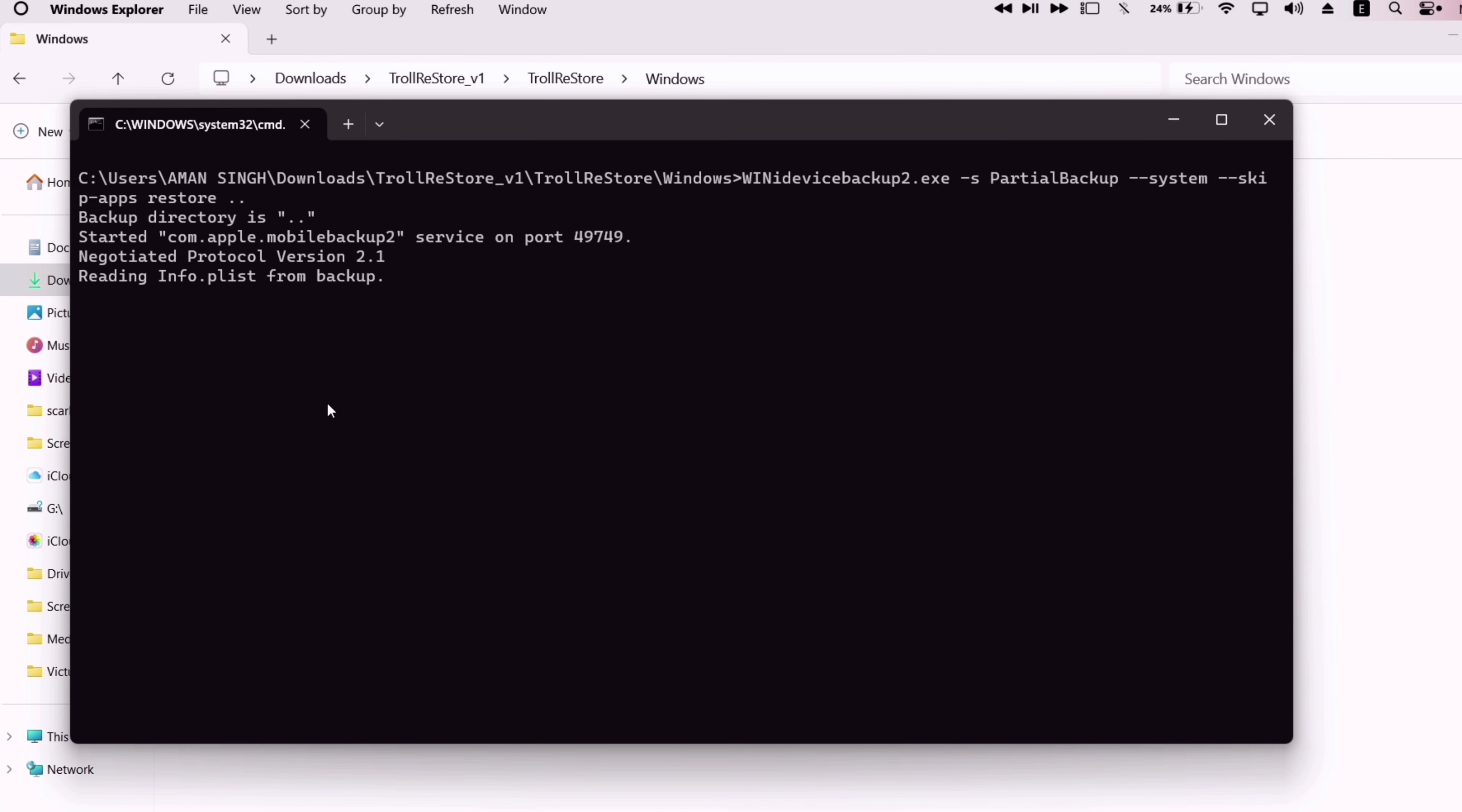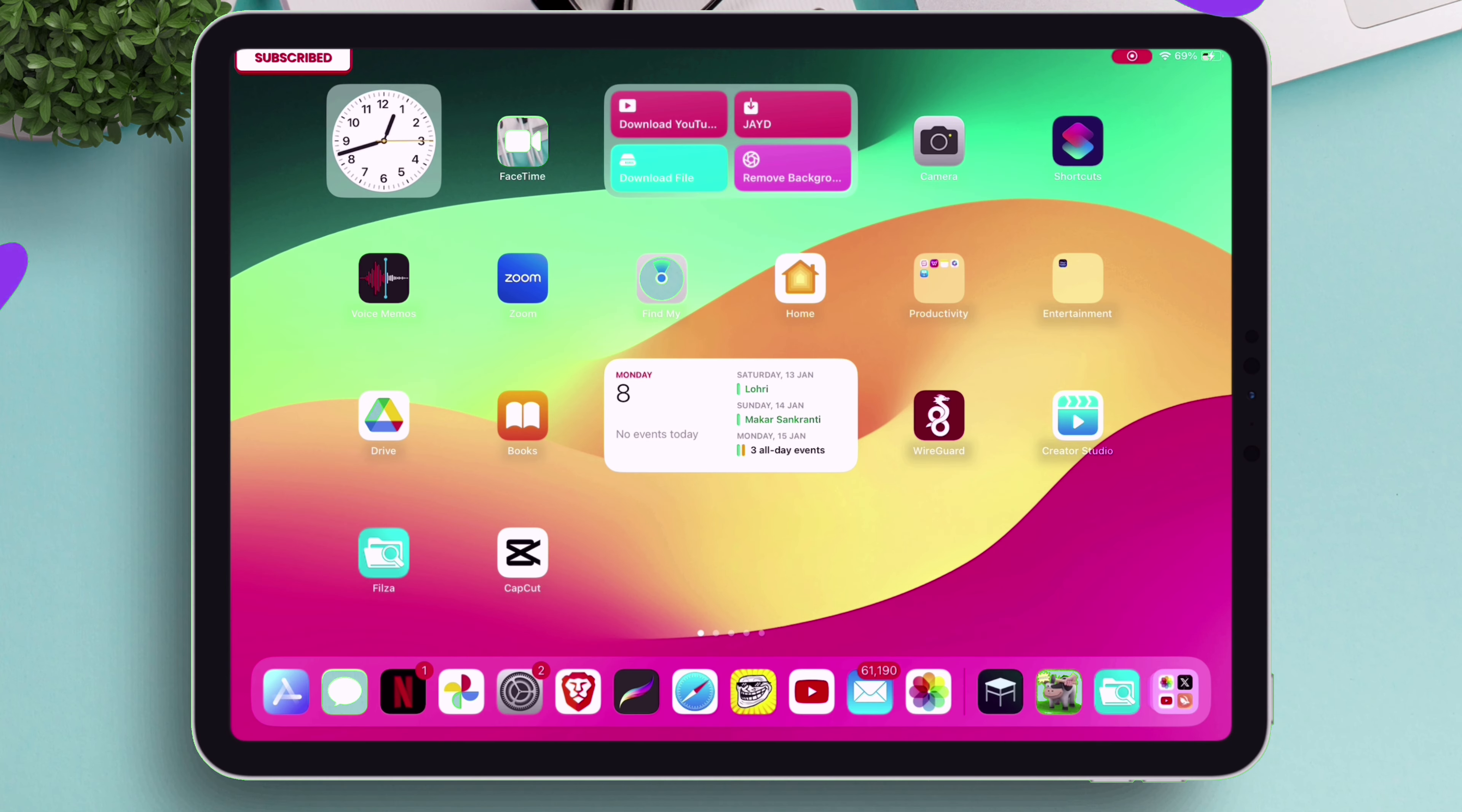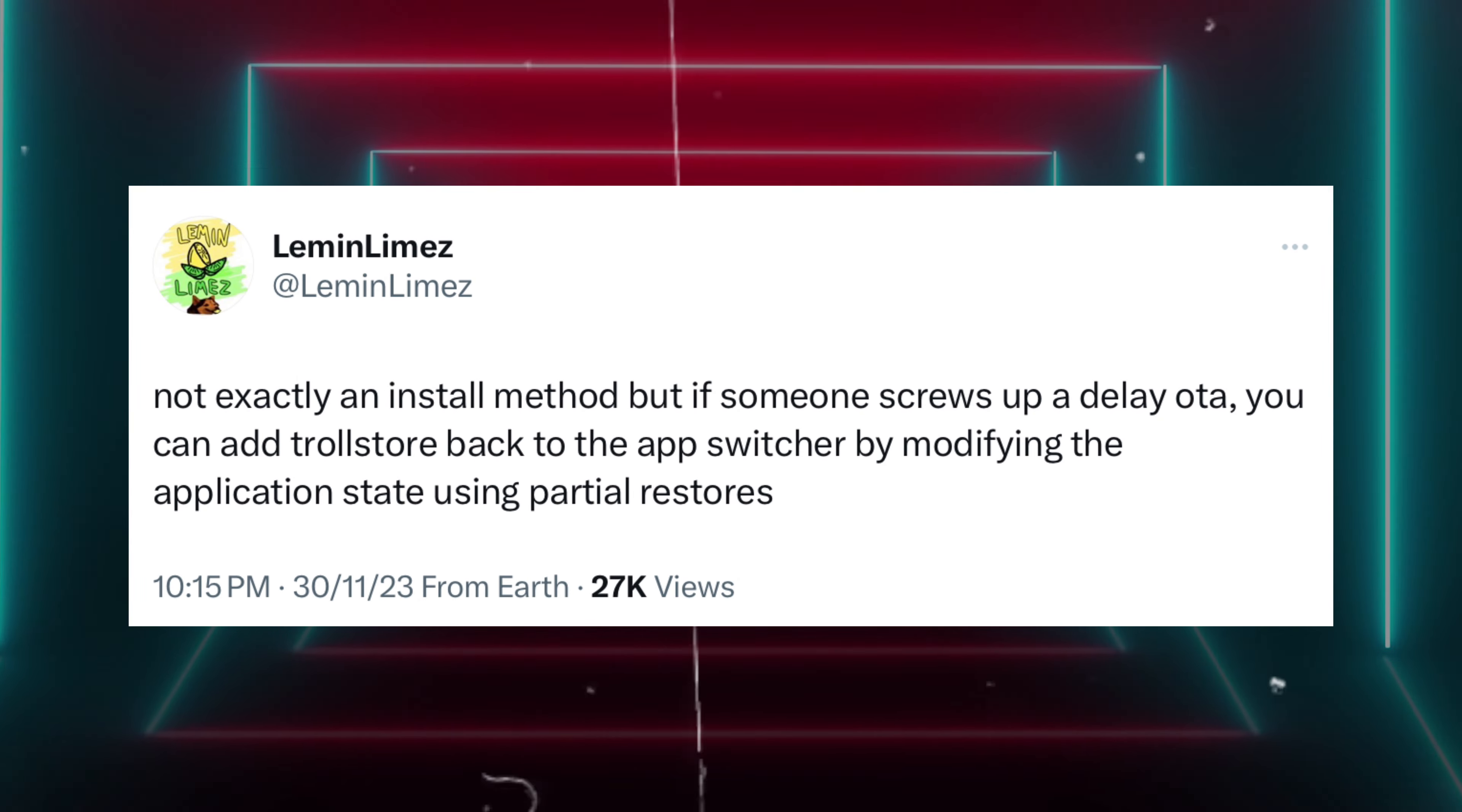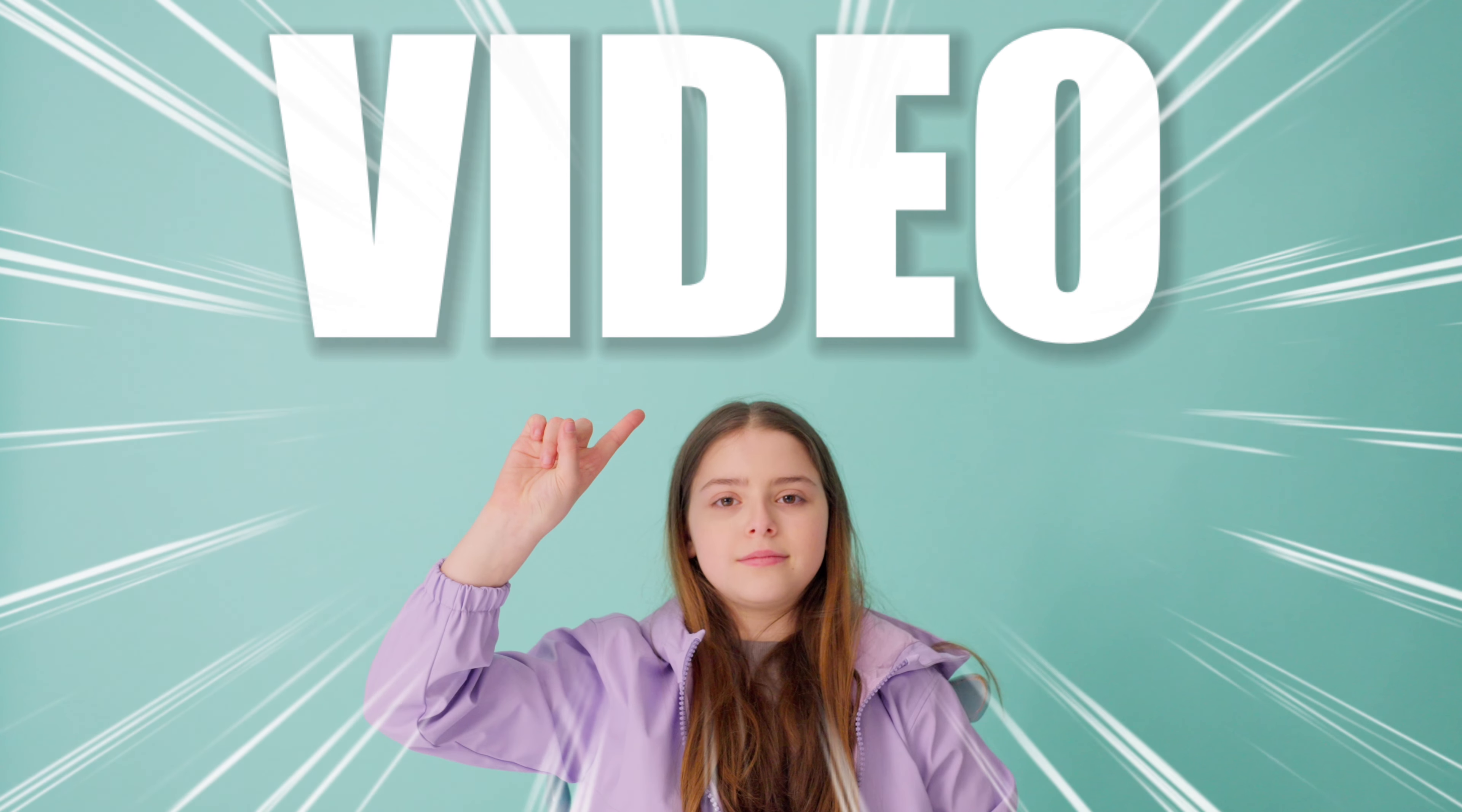then do not worry. I will show you how to get TrollStore working again on supported iOS versions using a tool called TrollRestore, an idea introduced by the well-known developer of Cowbunga app. So without wasting further time, let's start with the video.